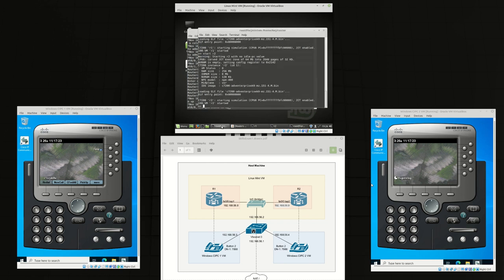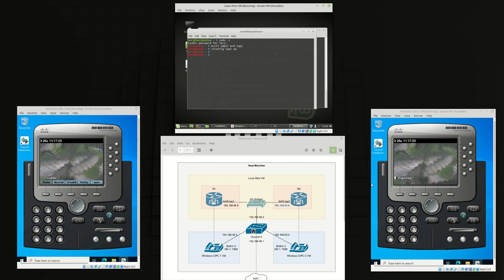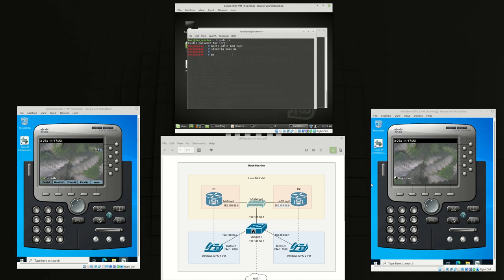And then we're going to our Linux VM because we need to connect that interface into our bridge. Tap 2, ifconfig tap 2 up.